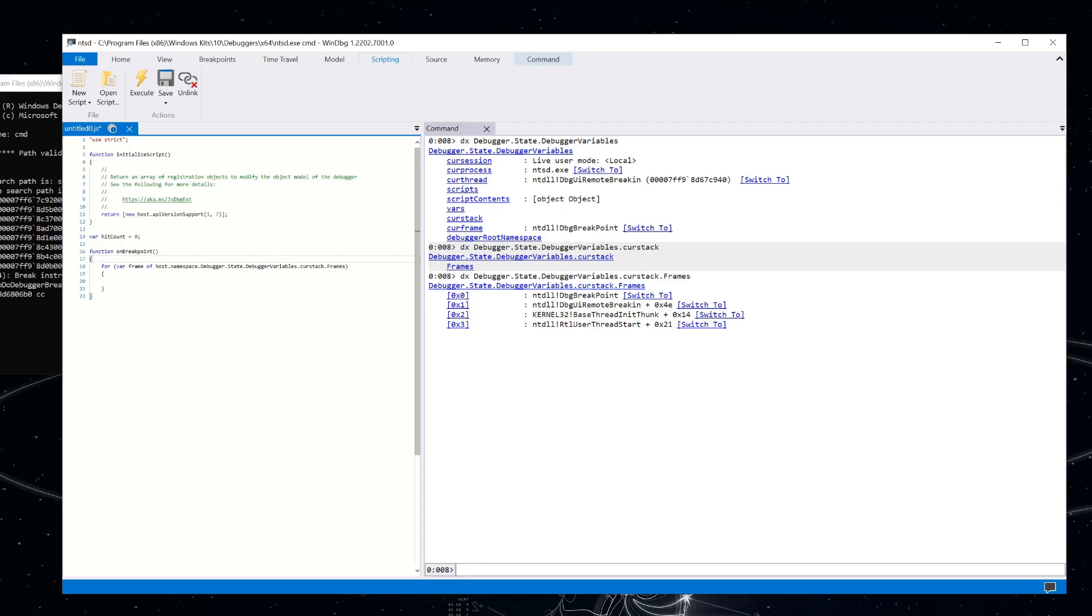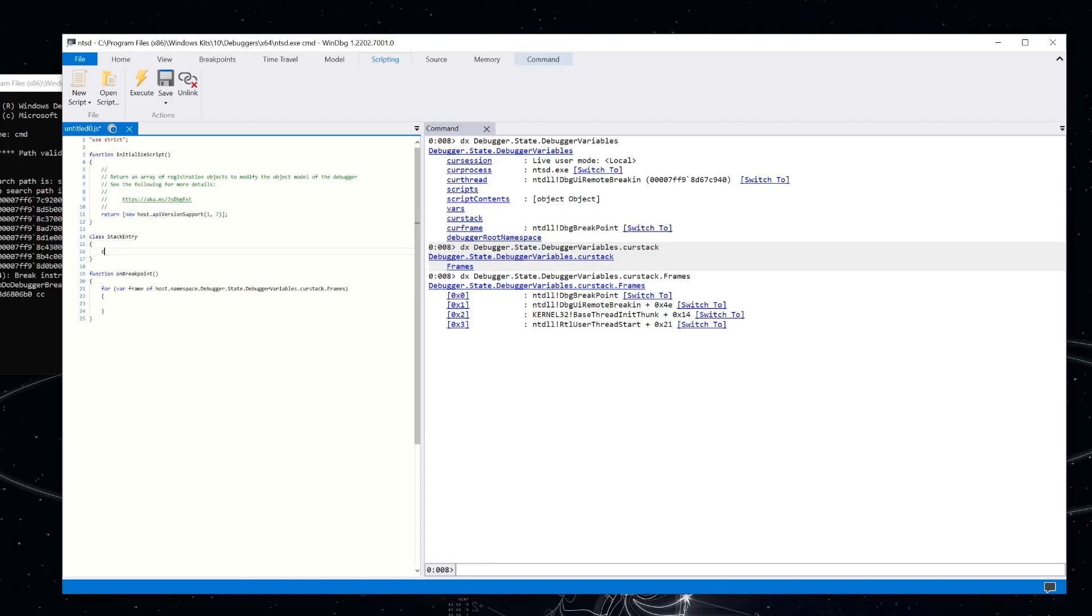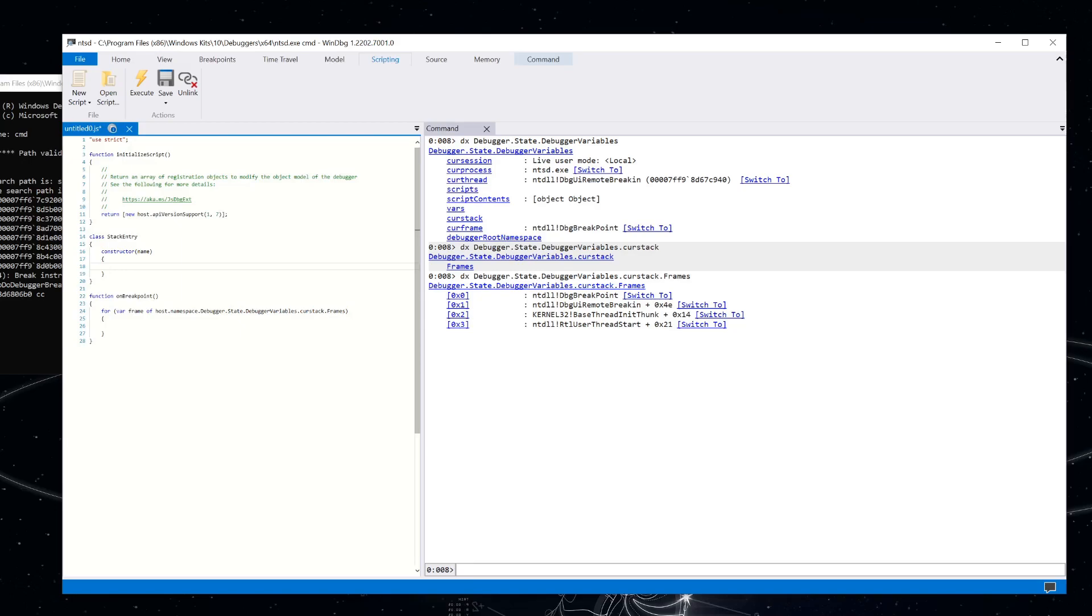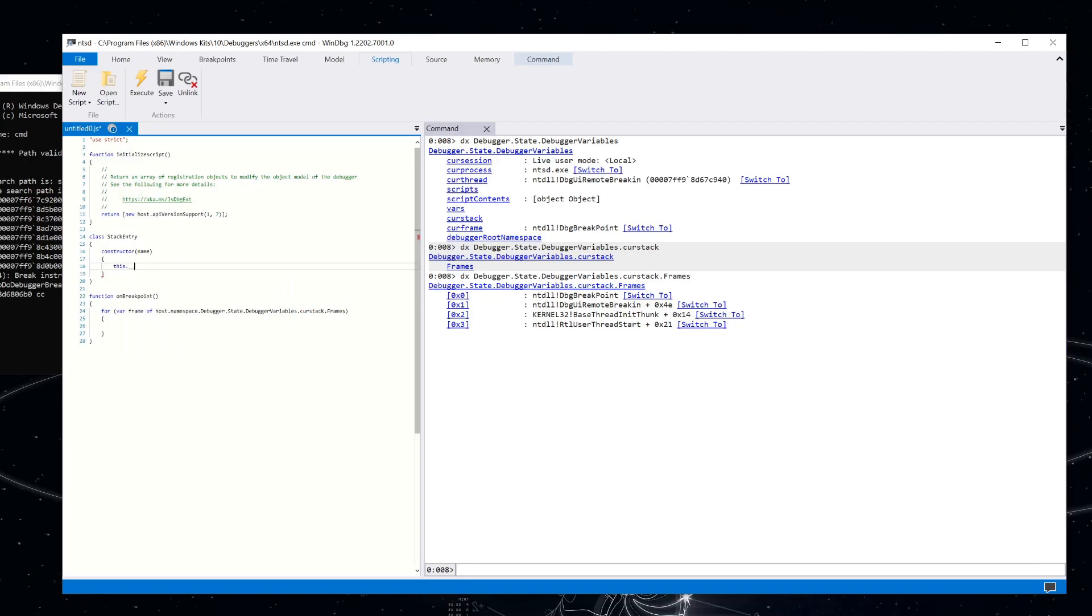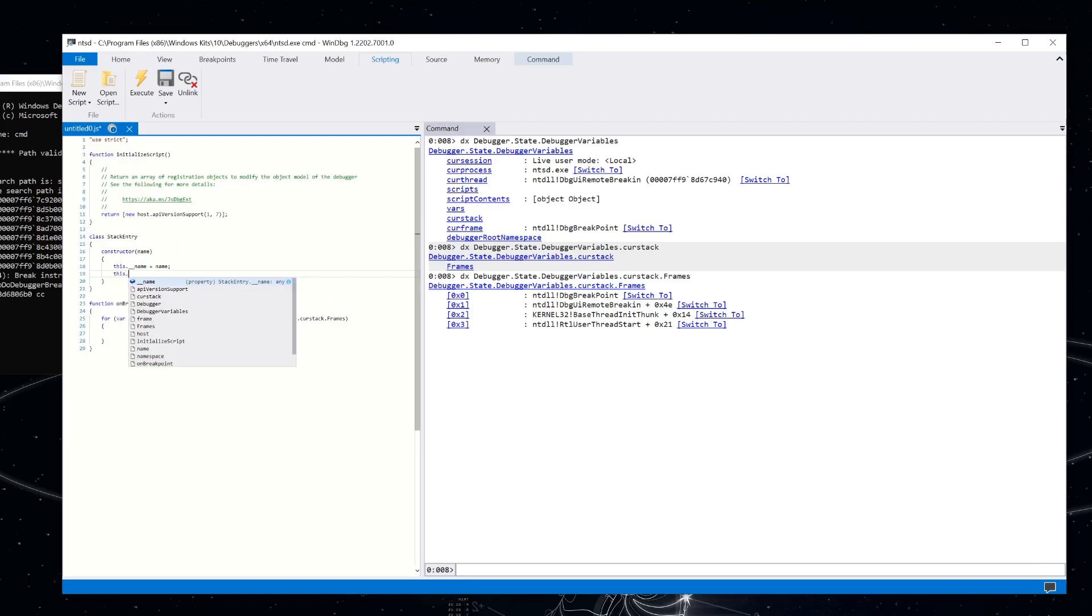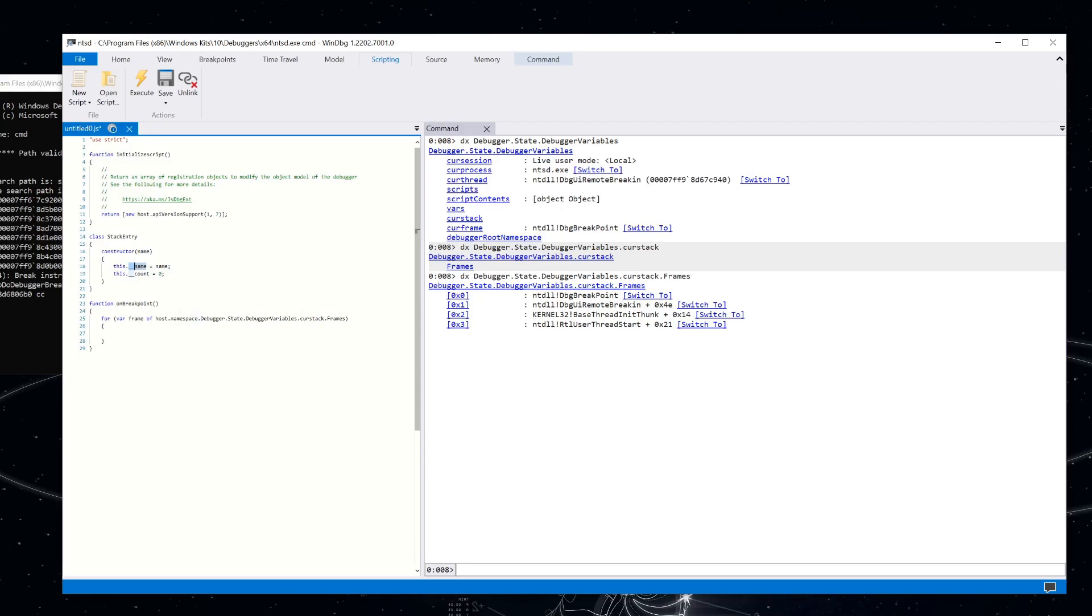So we're going to do that. I'm going to create a little class here. Let's get rid of that hit count. I'm going to create a little class. We'll call it stack entry. Make a constructor for that. And the name here is just going to be the name of the stack frame that we're tracking. And then we're going to go ahead and save that off. And we still want to track the hit counts, but we're going to track that per frame now. And so that's going to start at zero.